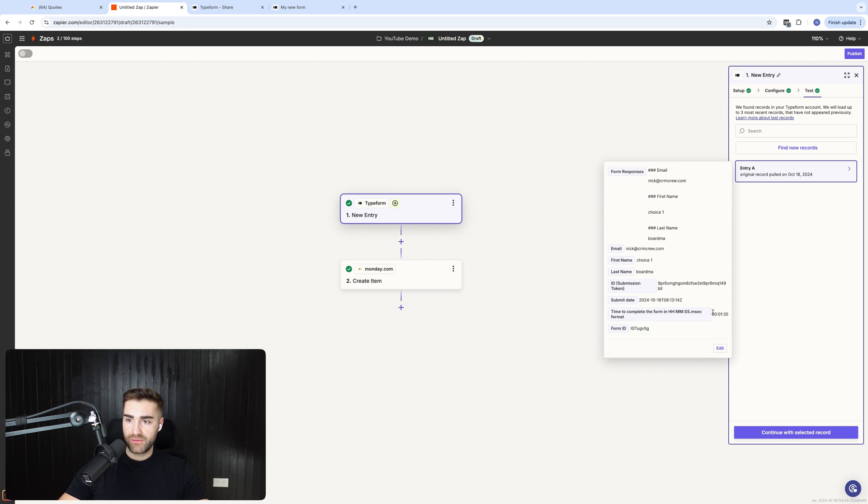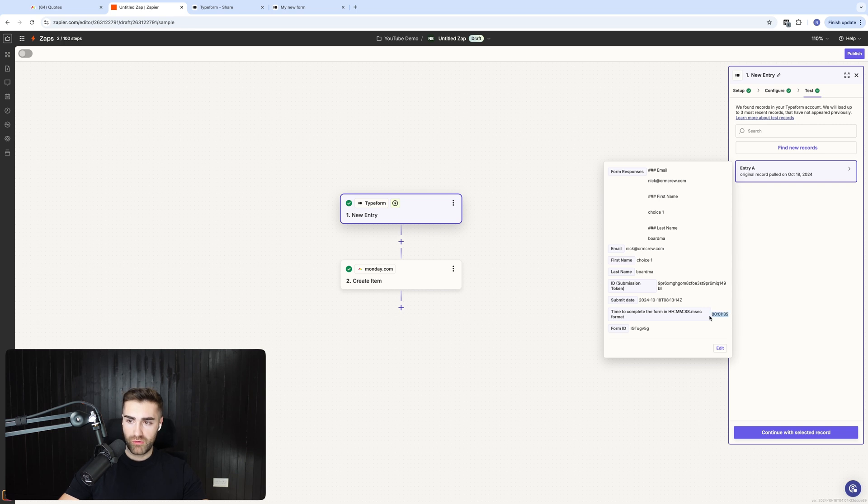time to complete the form in hours, minutes, seconds, like I mentioned. One minute, 35 seconds it took, or one second, I don't know, to complete this form.